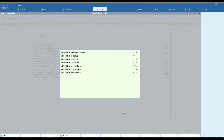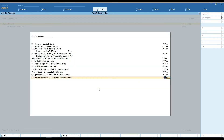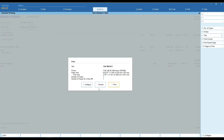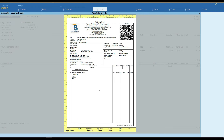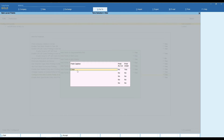You can also add a field at the item level. Set your field caption. You can find your field on entry and also on printing.